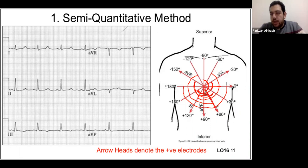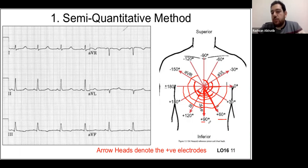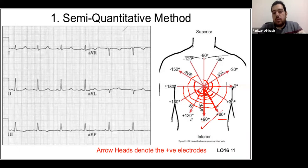After applying the semi-quantitative method, we look at where most lines are overlapping on the graph. In this example the overlap is clearly in one area, indicating the axis is approximately between positive 60 and positive 90 — which is normal, since the normal axis is between zero and positive 90.